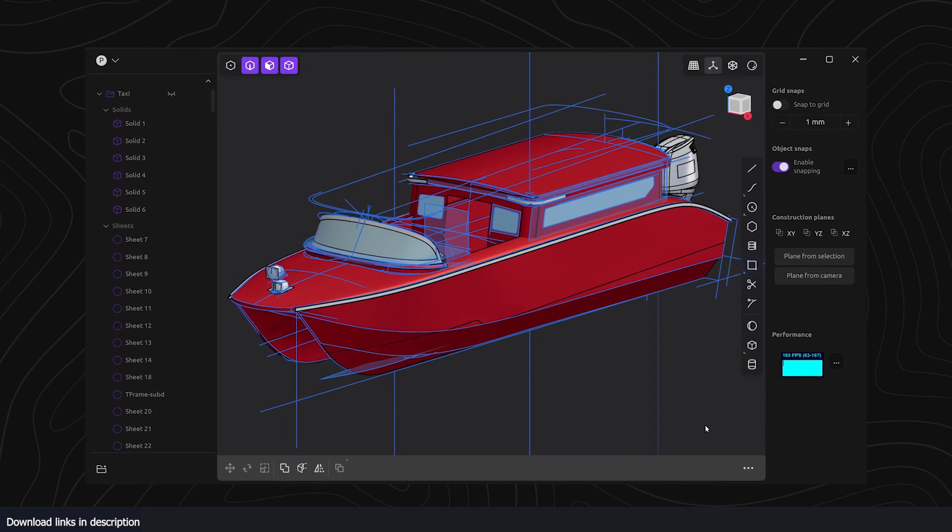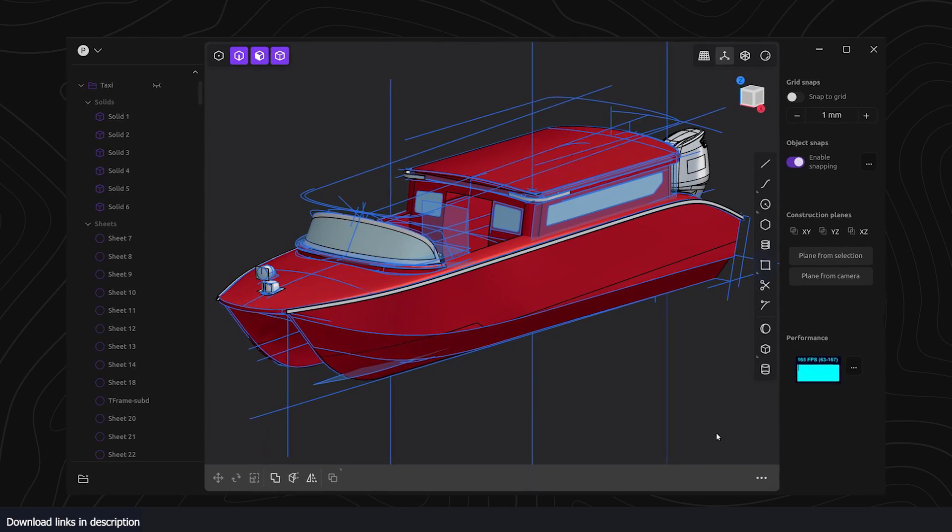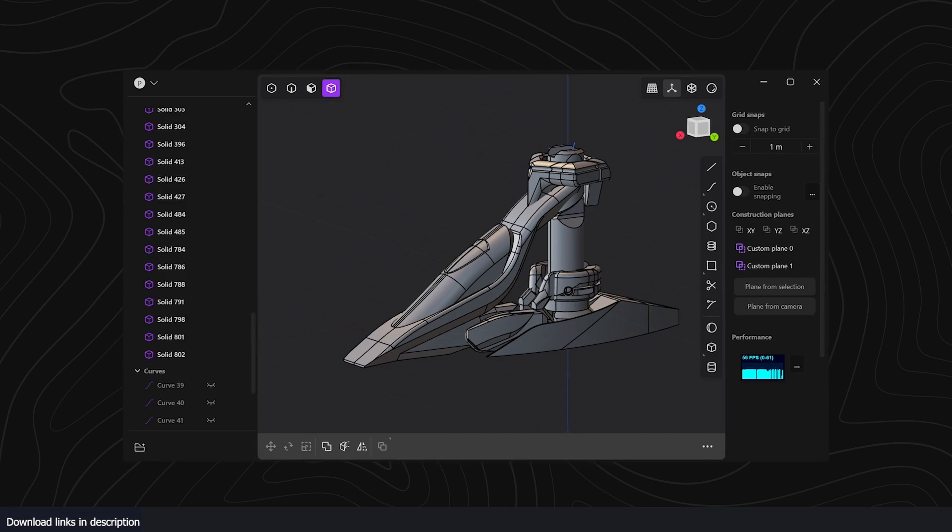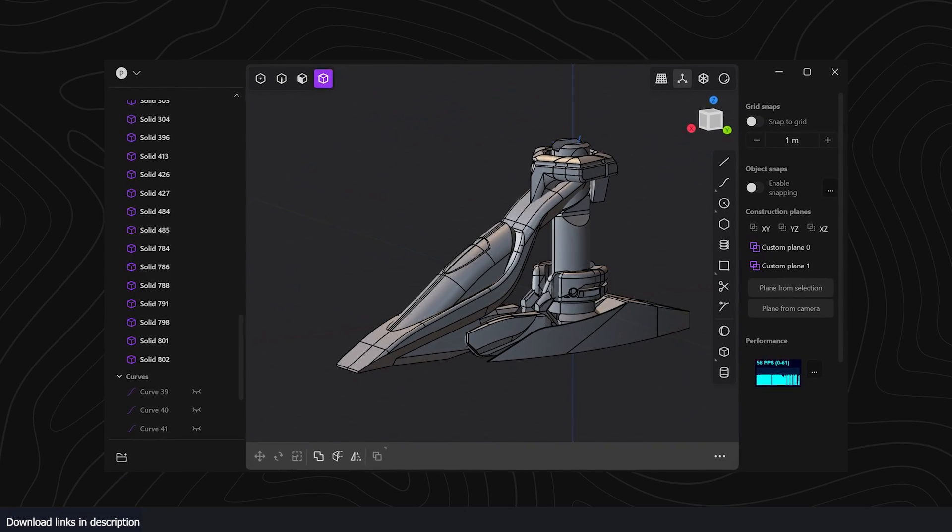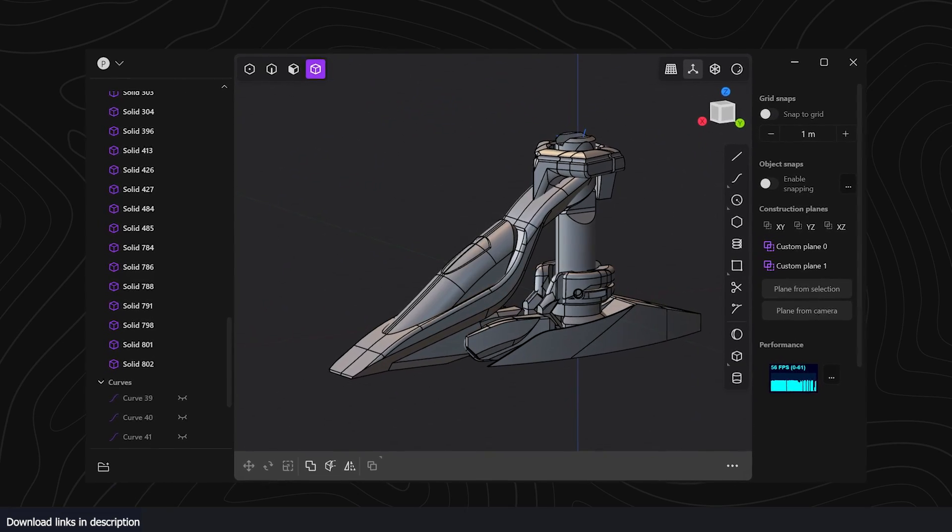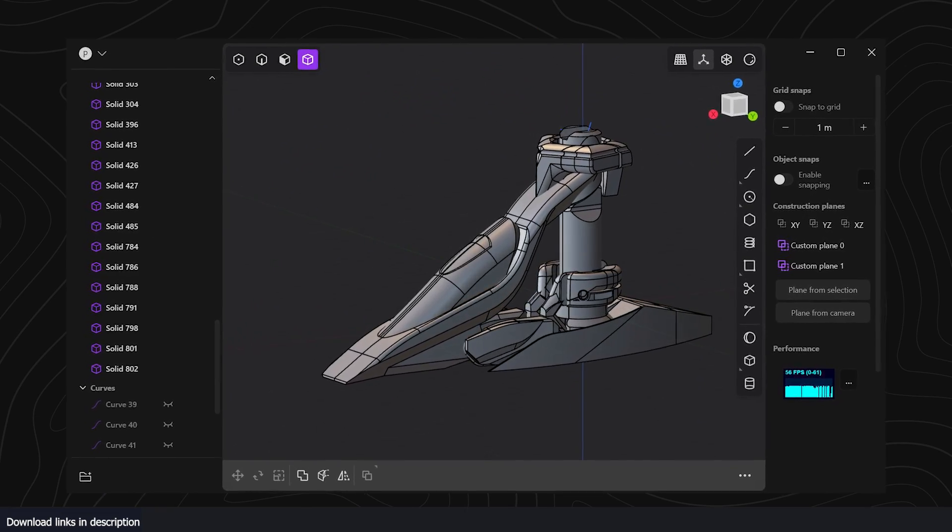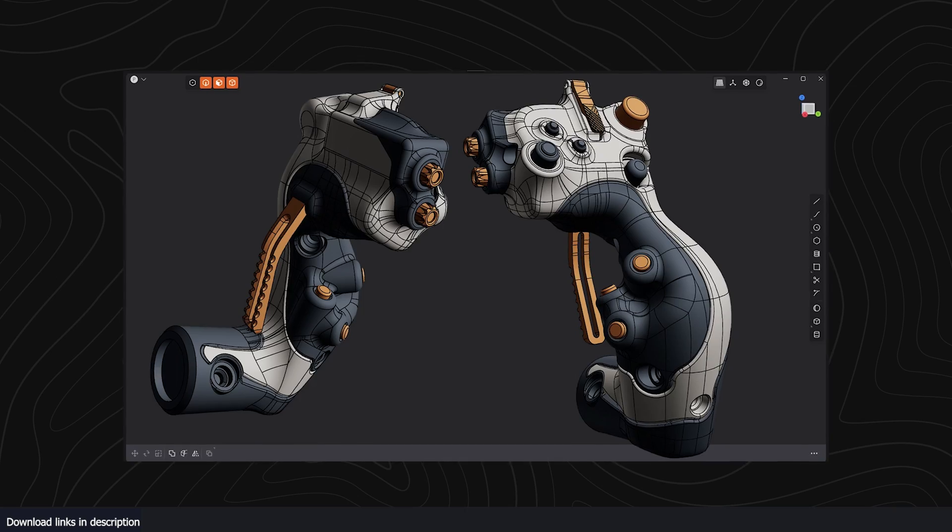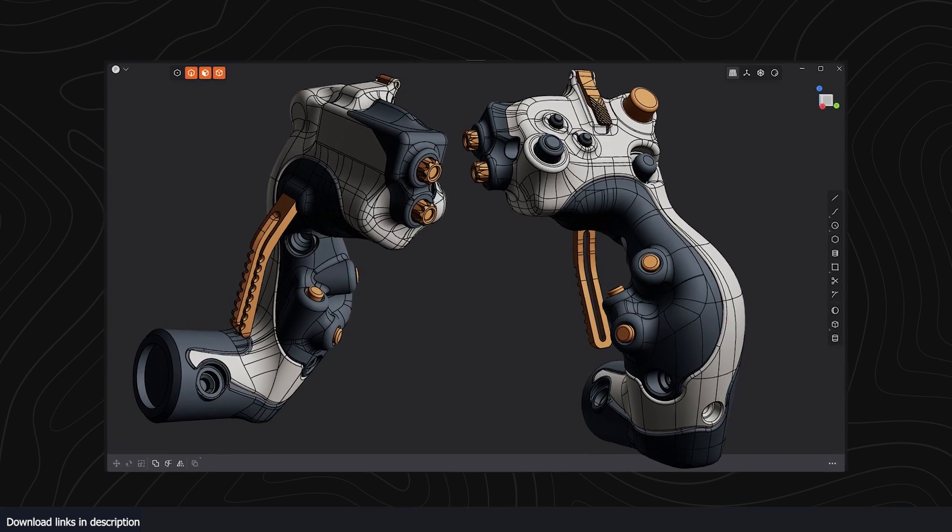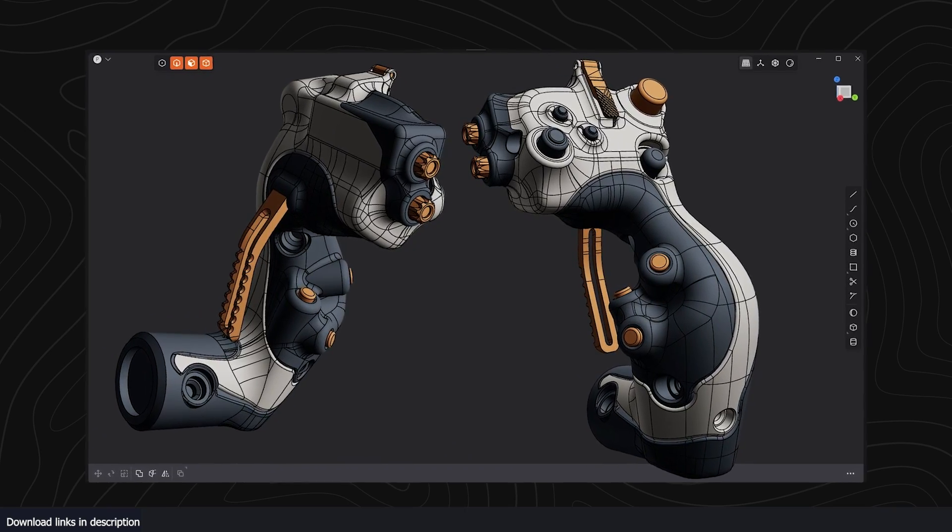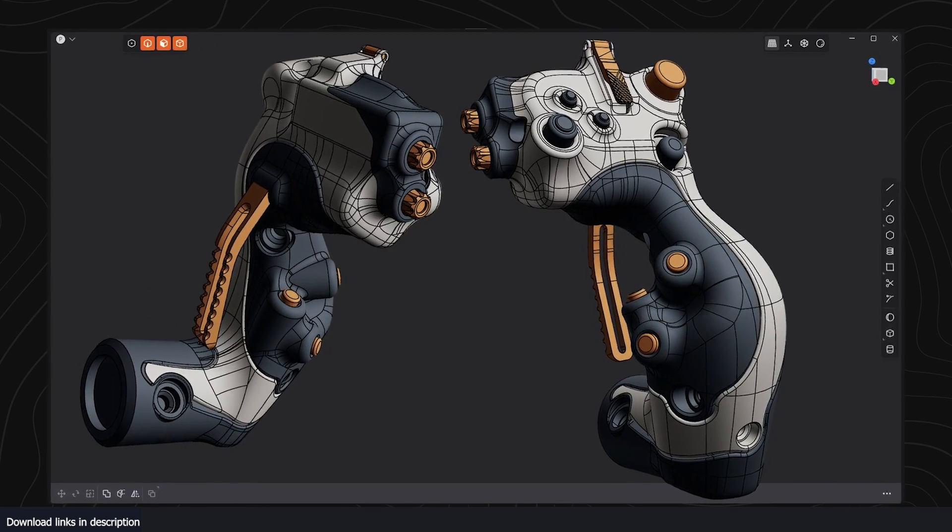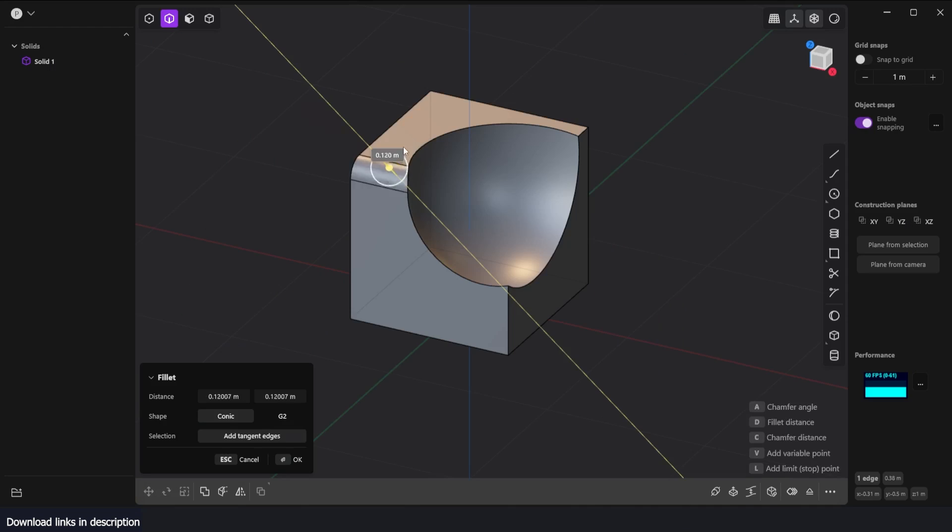I'm going to be showing some of their works here. This is a very powerful tool and it's quite precise compared to Blender because it's geared towards CAD artists. You can bevel the face or edge like that.